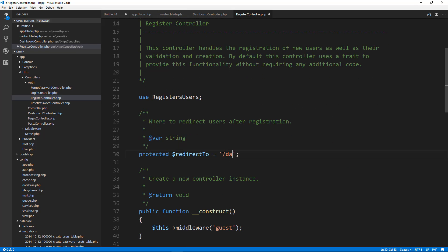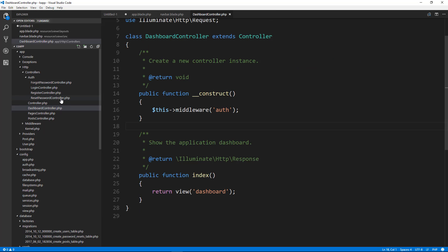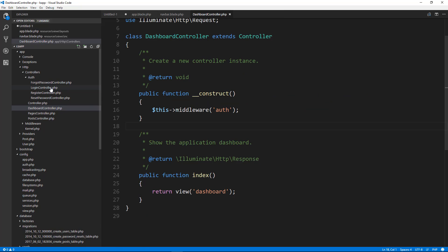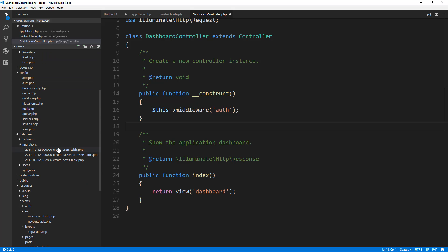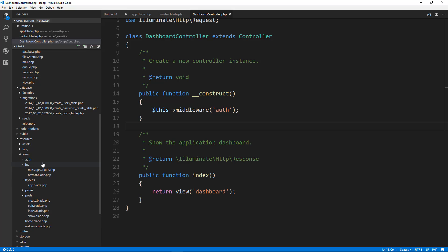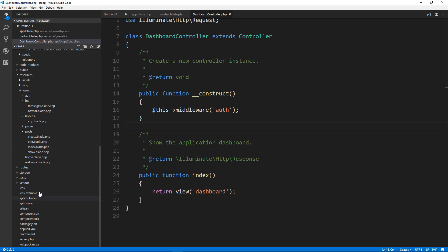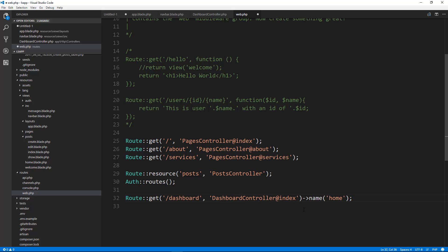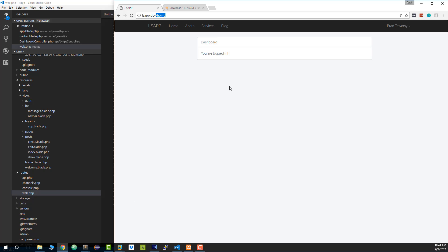Also change the reset password controller. Now we need to change the routes. We'll go to routes/web.php. Notice it automatically put in the auth routes when we ran the artisan command, and it also created a route to home. We want to change this to dashboard and change this to dashboard controller. I'm just going to get rid of the name here. Save that, and now I believe everything should work. I'm going to log out.